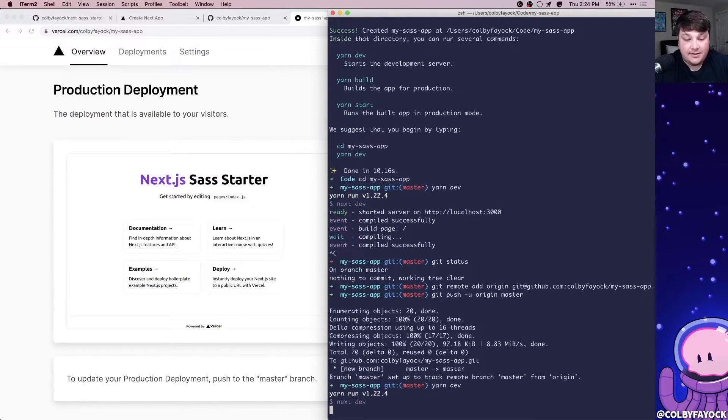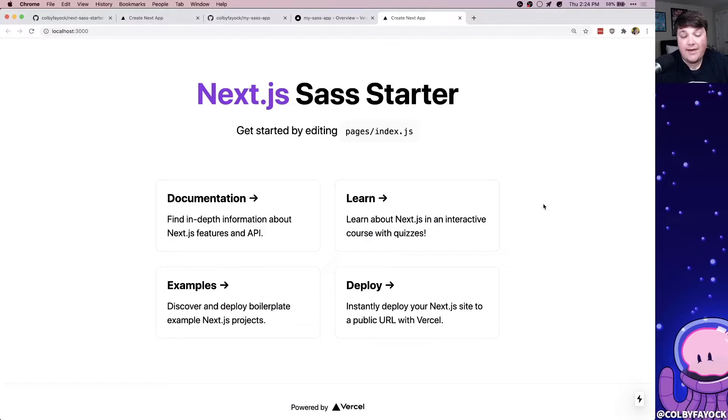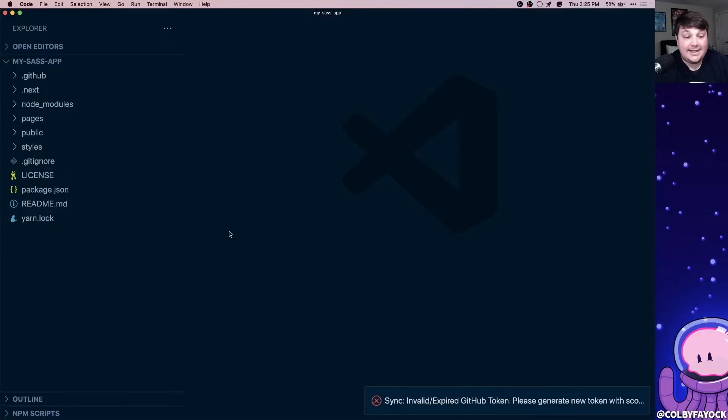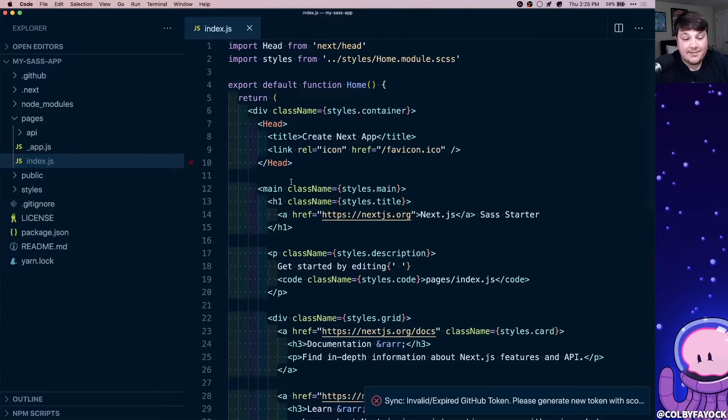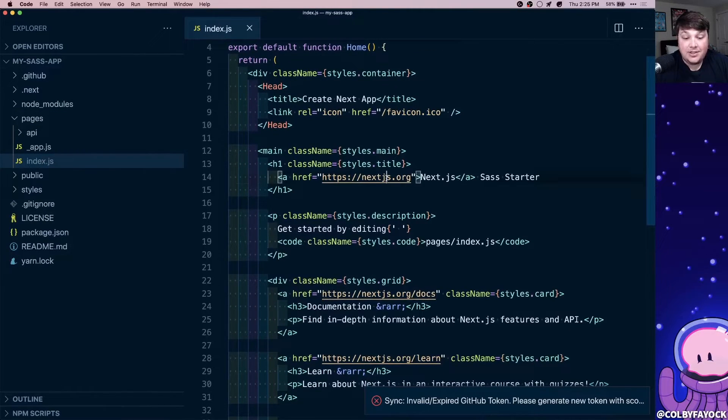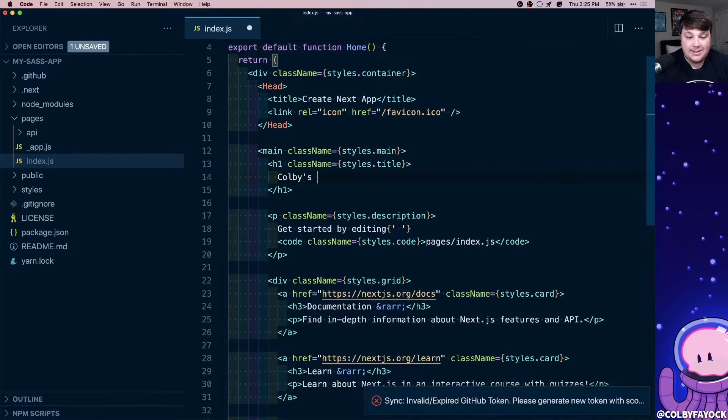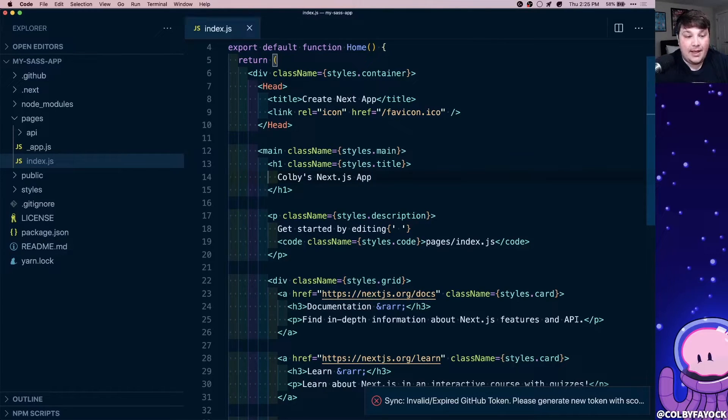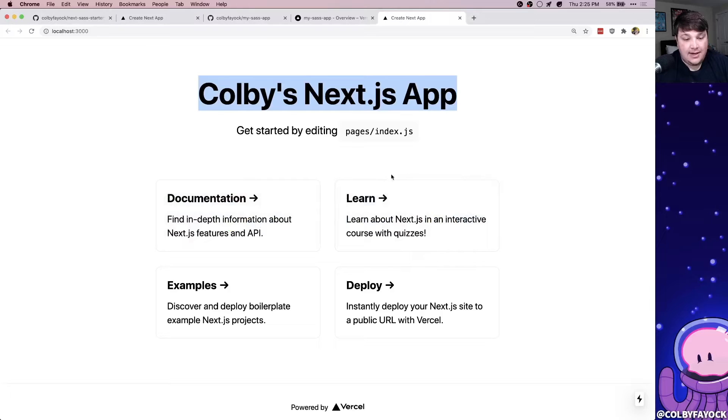So to test this out, I'm going to start back up my dev server and open back up my server. And we have the same page as before ready to go. Now to test this out, I'm going to go to pages and then I'm going to go to the index page, which is our homepage. And then I'm going to change the title to Colby's Next.js app. I'm going to hit save and then I can see that the title already updated.